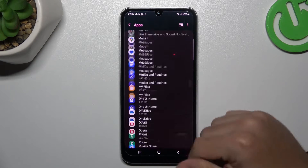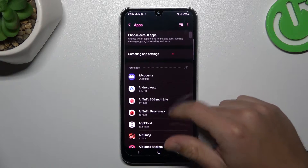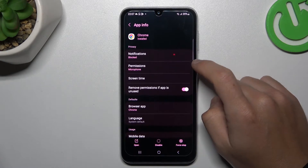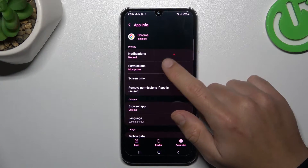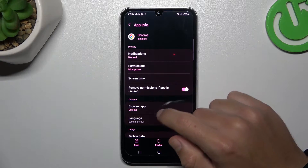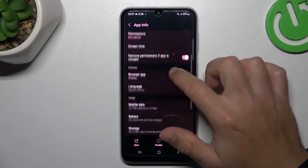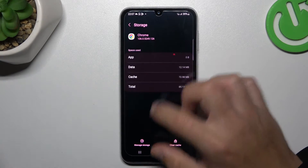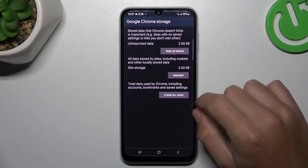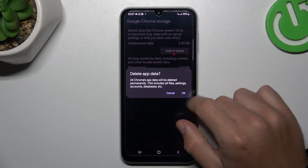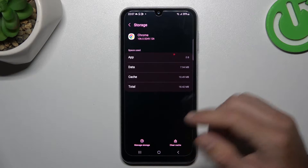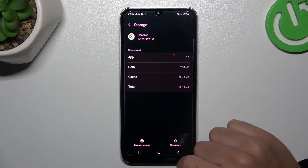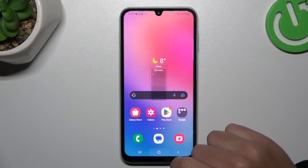Then look for your web browser — in my case it's Google Chrome. Tap on Storage and choose Manage Storage, then tap Clear Data and confirm with OK.